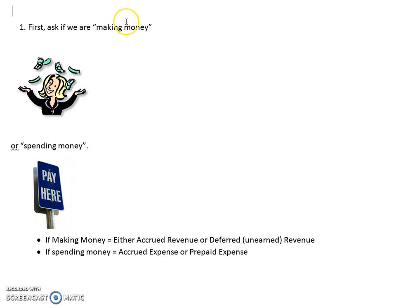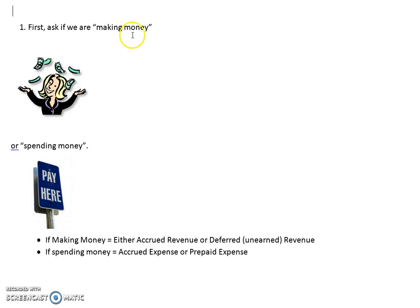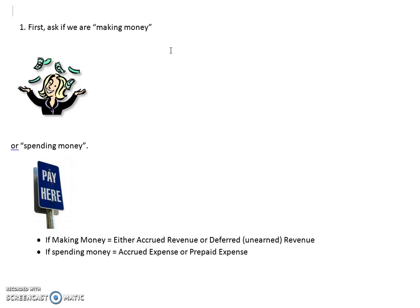After you've learned what the words deferred and accrued mean in accounting, it's time to figure out how to organize these concepts in our heads. I've made this document with pictures to help you organize and think about this more clearly. Here's what we're going to do.